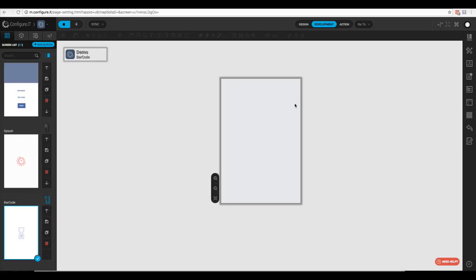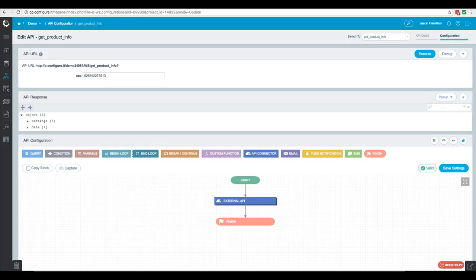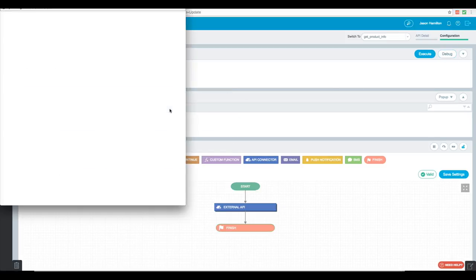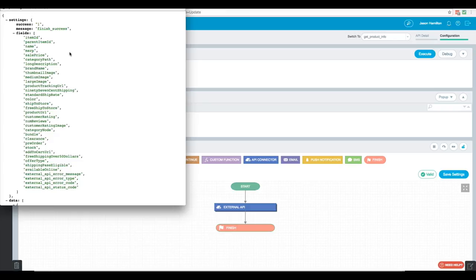The first thing we want to do is look at our API. I've gone ahead and configured our API using our external API, and if you're not sure how to do this you can watch our video on external APIs. So we have a UPC code, we'll go ahead and hit debug, and here's our output from the walmart.com API.